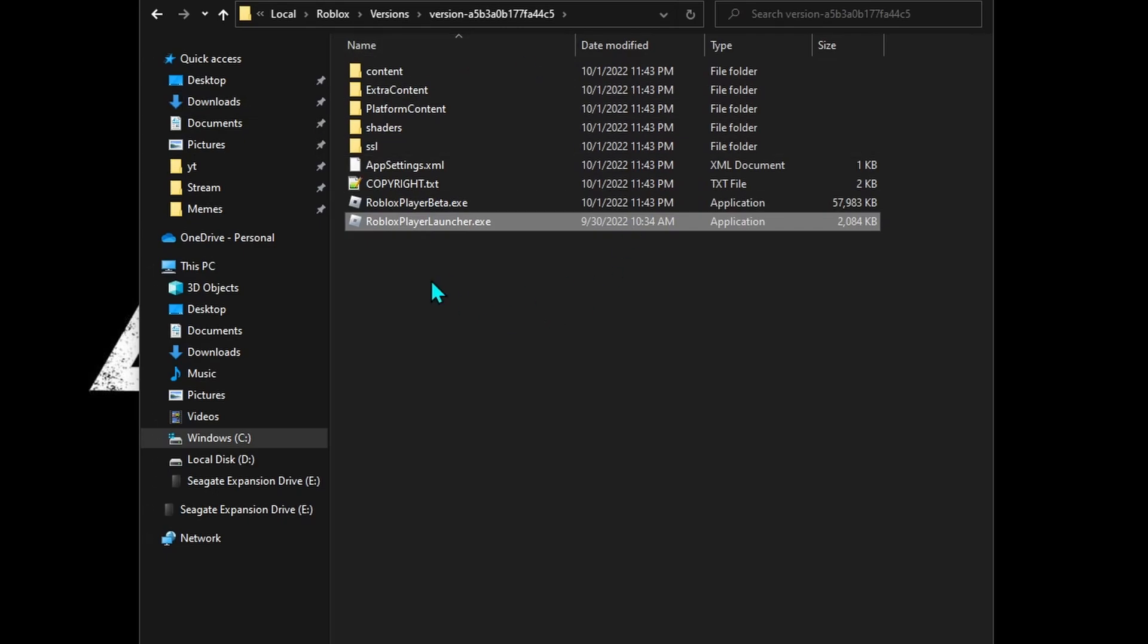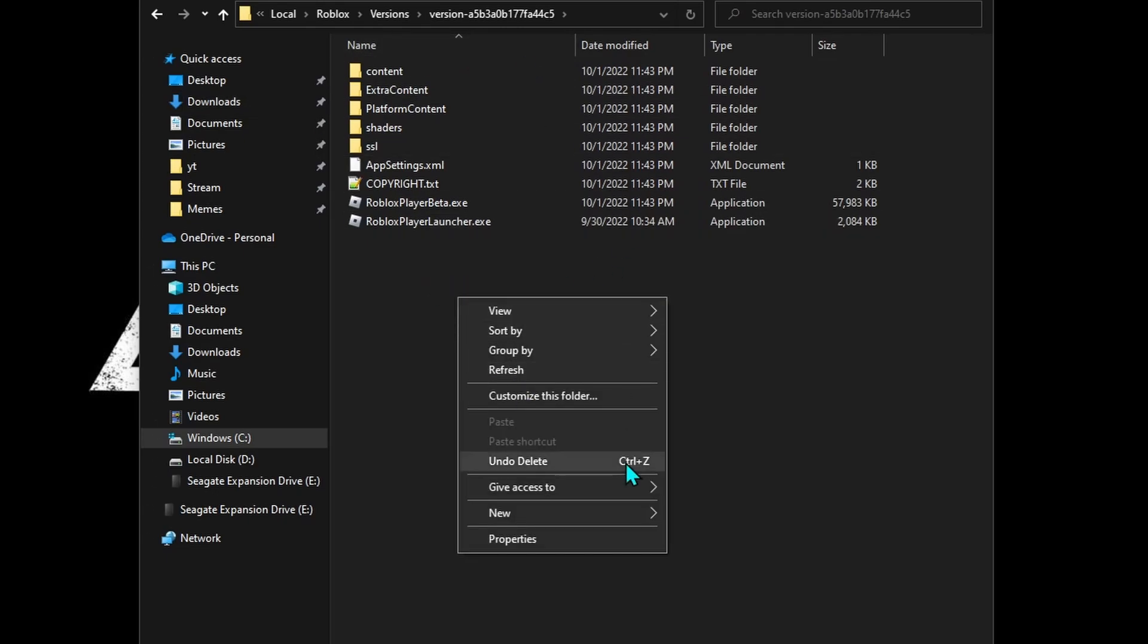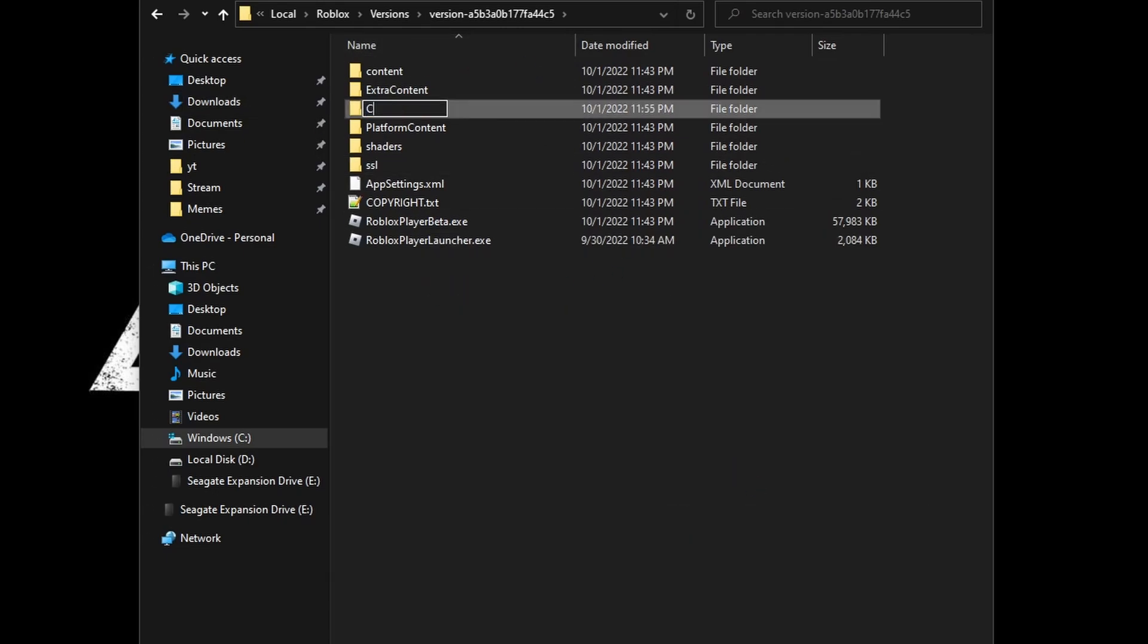Now you're in this folder. Create a new folder called client settings.